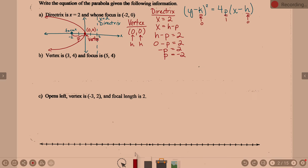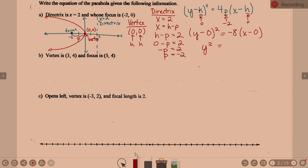Can we write our equation? P is negative 2. Officially: y minus 0 quantity squared equals 4 times negative 2, which is negative 8, times x minus 0. Since the vertex is at the origin, the zeros drop out, and the equation simplifies to y squared equals negative 8x.